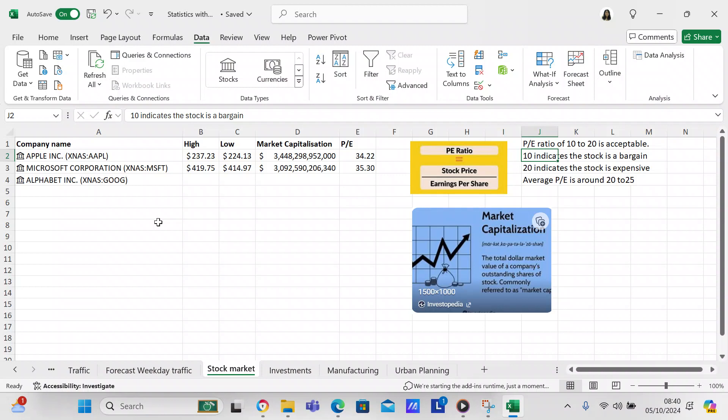An average P/E ratio is around 20 to 25, and you can see that the stocks that I've selected have a P/E ratio of 34.22 and 35.3. That indicates that the stock is expensive.